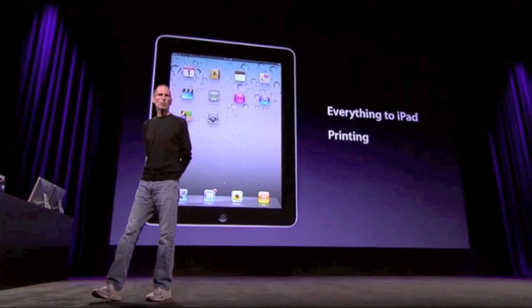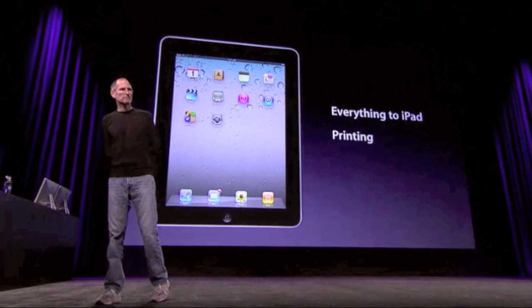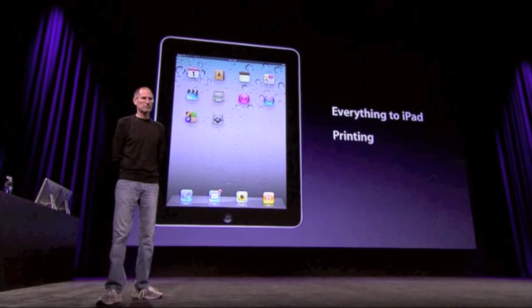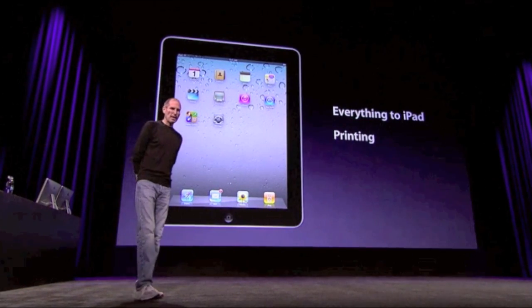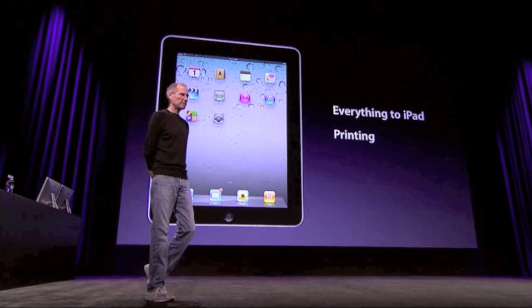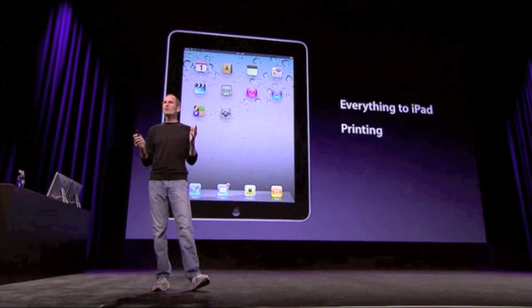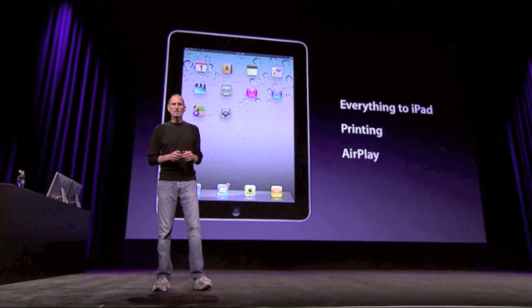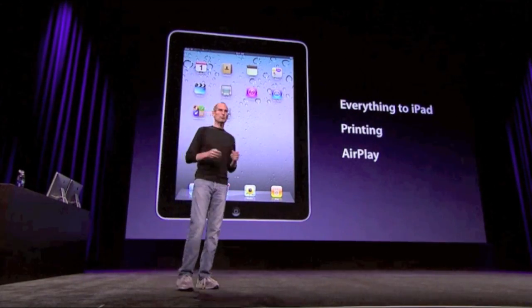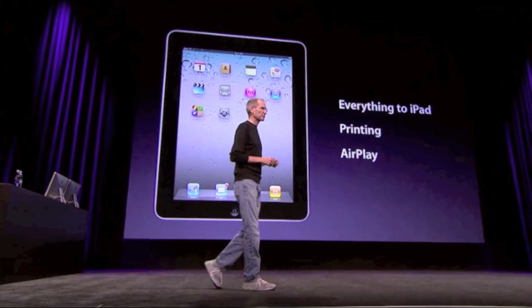We're adding wireless printing to iOS. And we're adding something really cool called AirPlay, which we'll talk about a little later today.